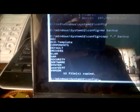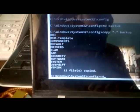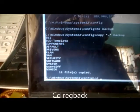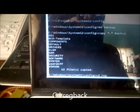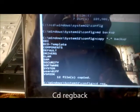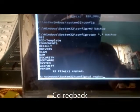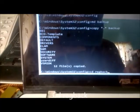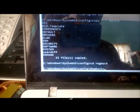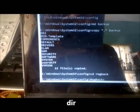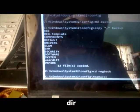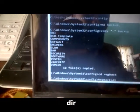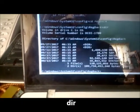The next step we're going to do, we're going to type CD space regback, and we're going to hit enter. Then we're going to type DIR enter.